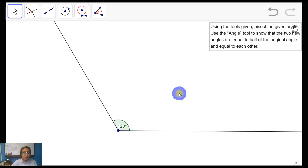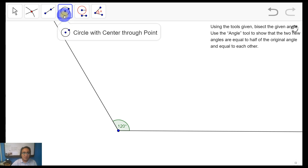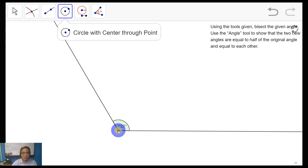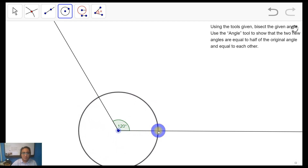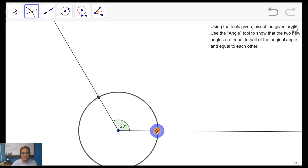Using the following tools, let's begin our construction. The first step is using the tool that says 'circle with center through point.' We're going to create a circle that will intersect the two sides of your angle, using the vertex of the angle as the center of your circle. Click on it and stretch the circle so that it intersects the two sides of your given angle, then mark those two intersection points.